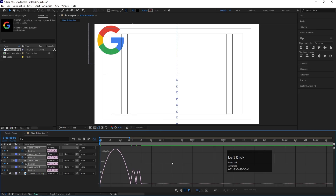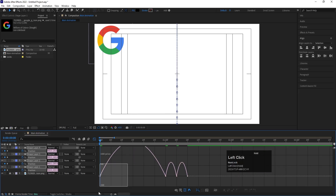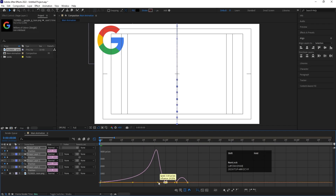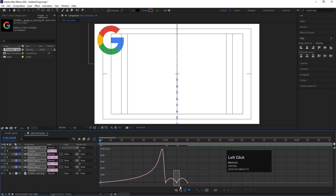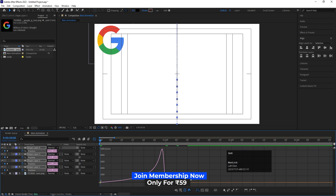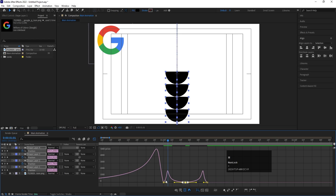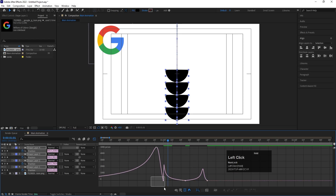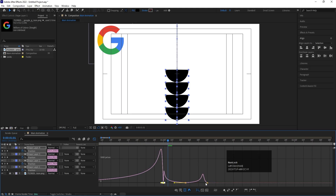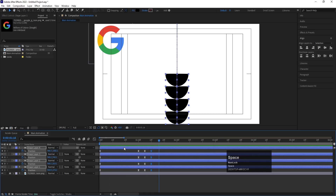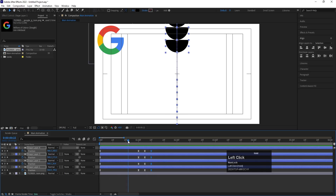Select those keyframes and hit F9 to apply Easy Ease. Open the Graph Editor, right-click and make sure you're in the Edit Speed Graph. Zoom in, then adjust the handles on each keyframe — hold Shift and drag the handles to shape the speed curve. Do this for all keyframes to get a smooth, natural-feeling animation.